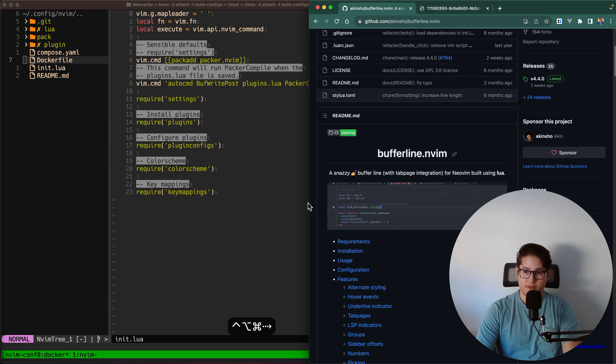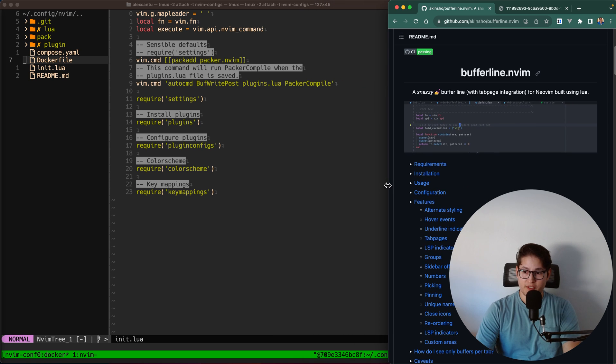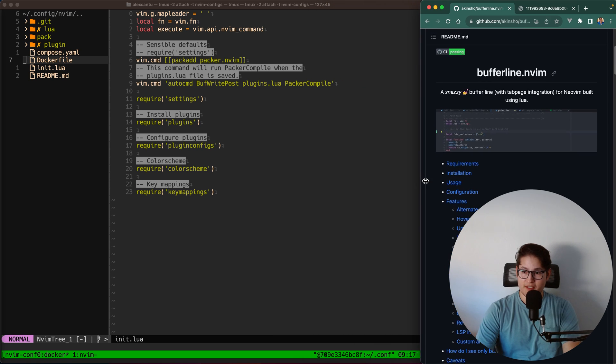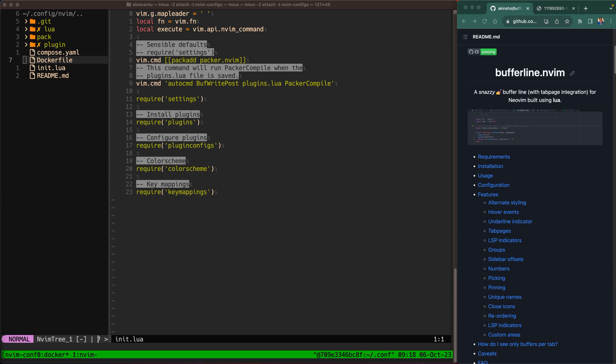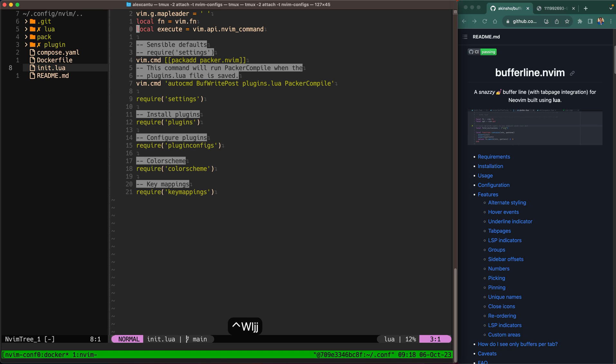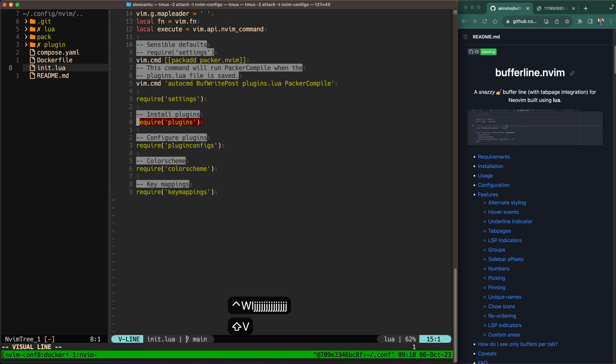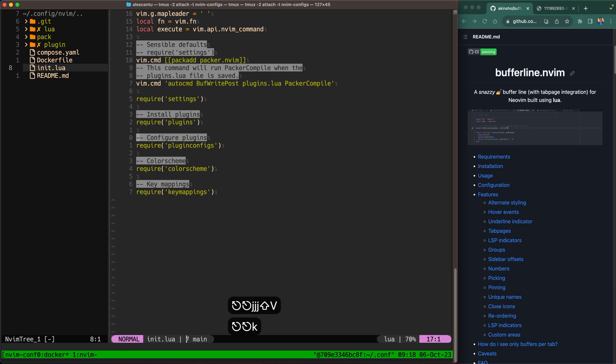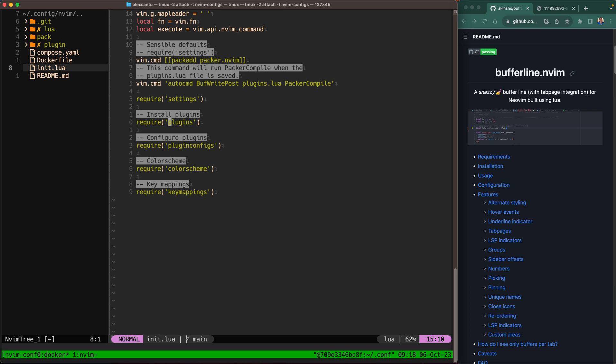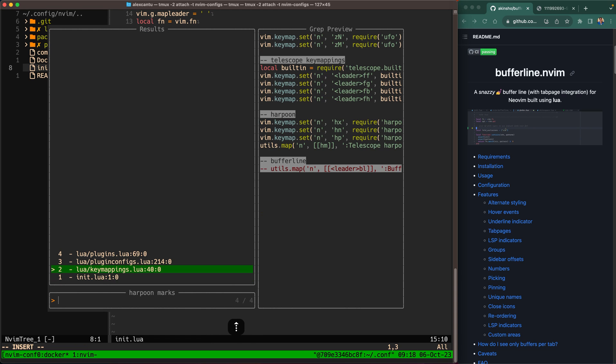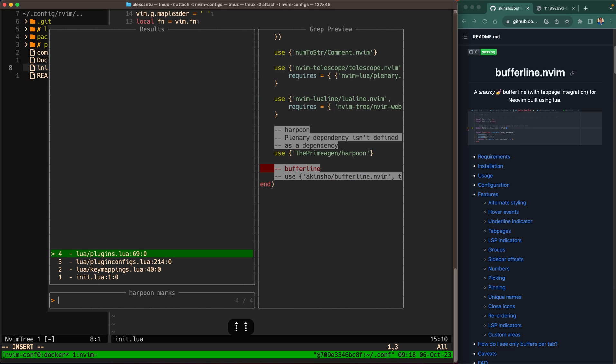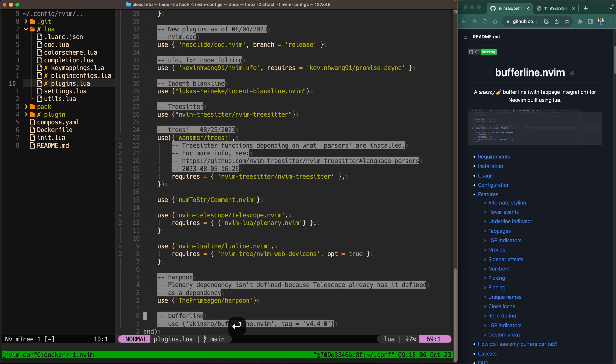So I'll move this over to the side and we can go ahead and get started. All right so I'm in my init.lua file and here you'll notice that I have a few require statements. One of them is plugins and the other one is plugin configs. So because I'm using Packer if we go into the plugins file, I'll use my handy dandy harpoon plugin to go in there. If we go into the plugins file you can see there's a bunch of use statements in here.